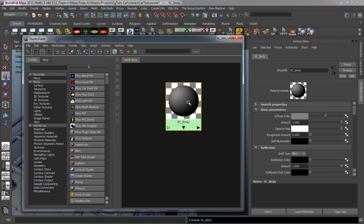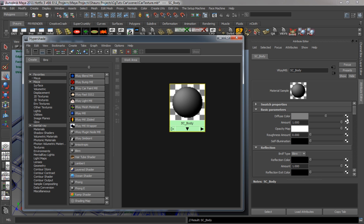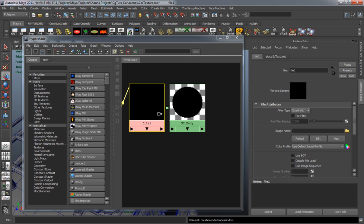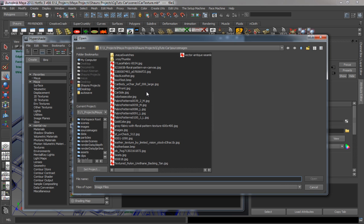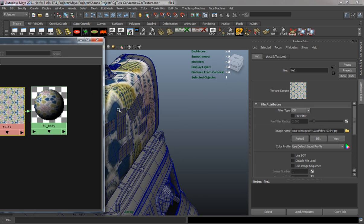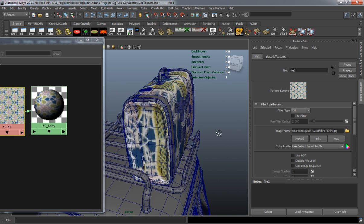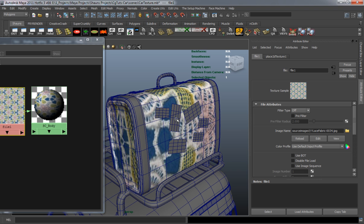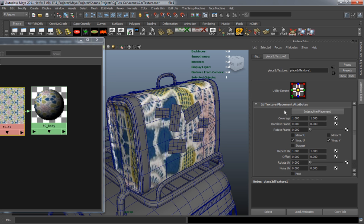Let's go into the attributes of the shader. In the diffuse color slot, we'll click the checker box and plug in a file node. We're going to turn the filter type to off, then set our image — we're going to use this lace fabric, just an image downloaded from Google. You can see on the model that the image is stretched and pixelated, so we need to up the resolution by going to the Place 2D Texture node, turning on Mirror U and Mirror V, and repeating the UVs so it mirrors and tiles properly.